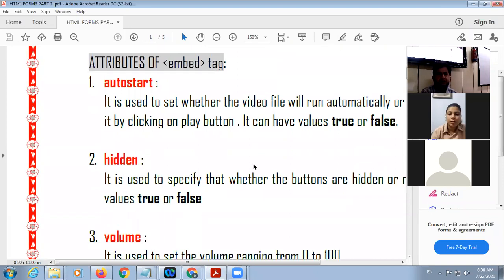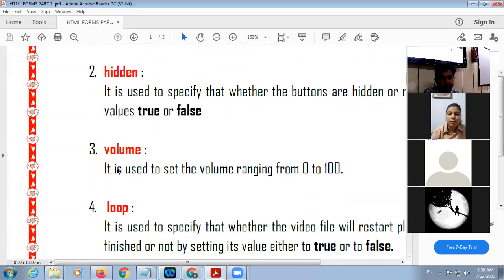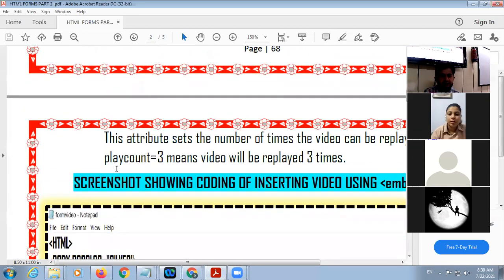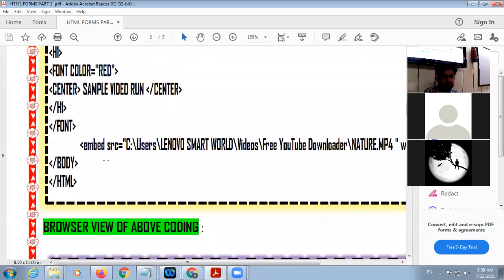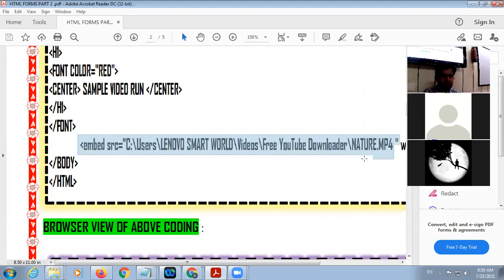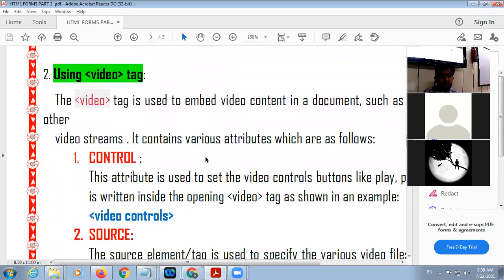For video insertion using the embed tag, the attribute is autostart — not autoplay, but autostart — along with volume, controls, and loop. You will use source equal to the name of the file and your video will be inserted. Another way to insert video is with the help of the video tag.